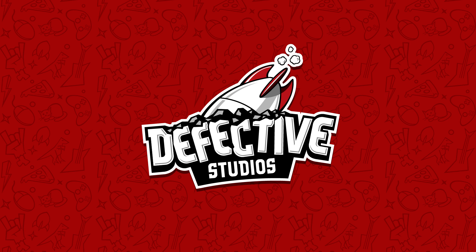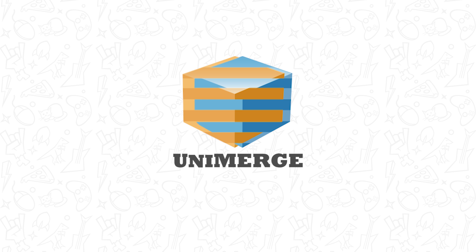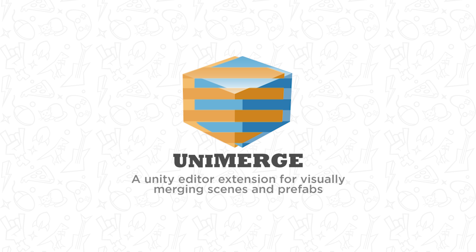Hello, and welcome to a quick overview of the Defective Studio's UniMerge tool, a Unity Editor extension for visually merging scenes and prefabs.